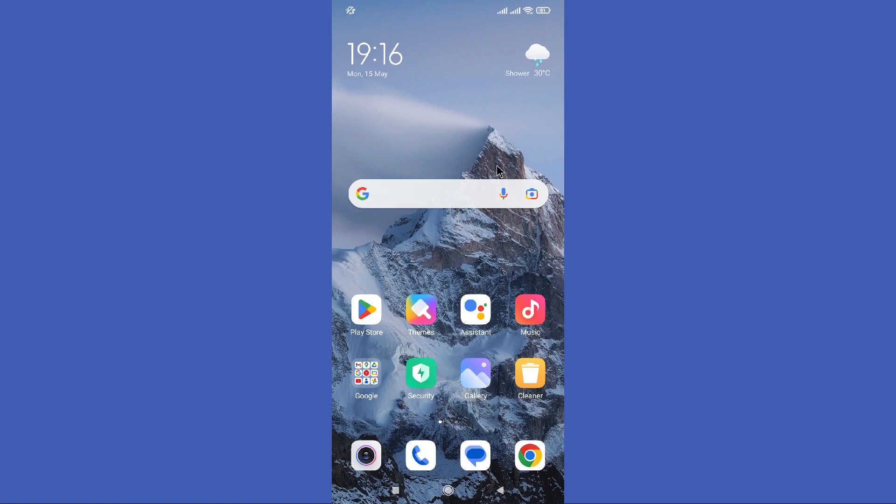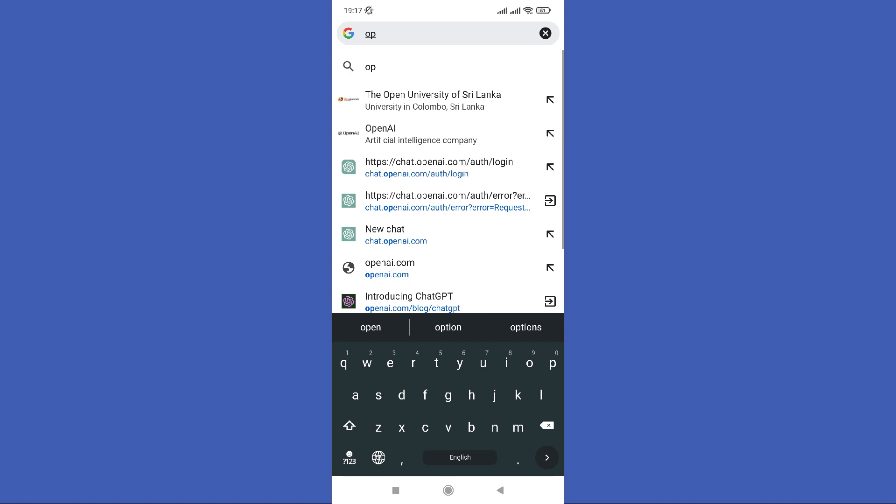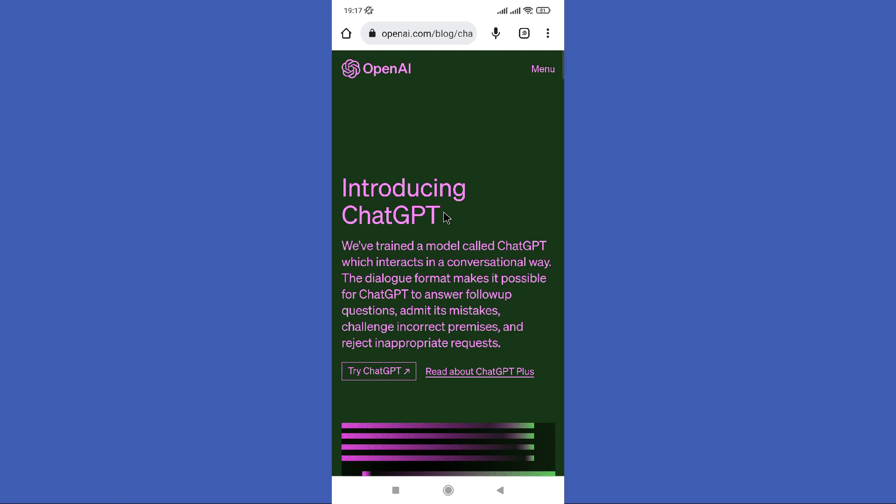Hello guys, welcome back to another tutorial. In this tutorial we are going to learn how to use ChatGPT for beginners. Open your Google Chrome browser. First, you need to search ChatGPT in your search bar.